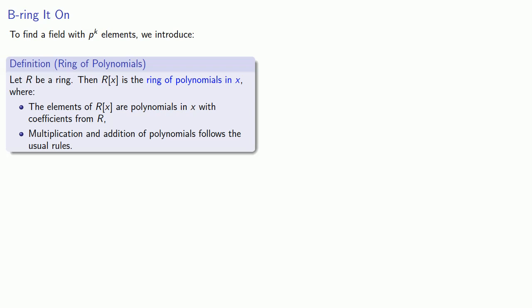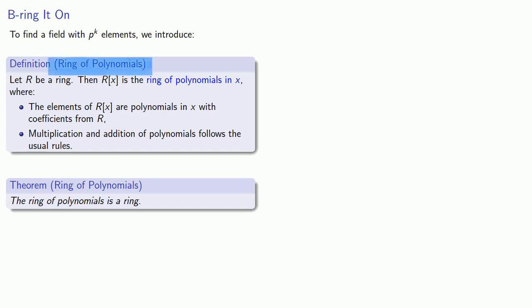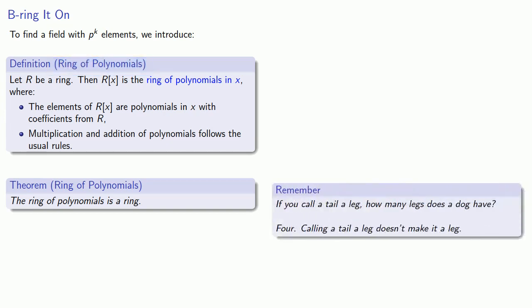And so our first important theorem, the ring of polynomials, is a ring. This might seem self-evident because we're calling it a ring of polynomials. But remember, if you call a tail a leg, how many legs does a dog have? The answer is 4. Calling a tail a leg doesn't make it a leg. And just because we call this the ring of polynomials doesn't mean it's a ring. And so this statement actually requires a proof.